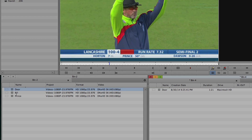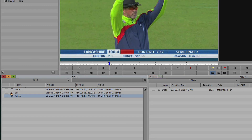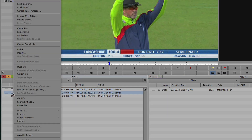To duplicate a clip, select the clip, right click and duplicate.